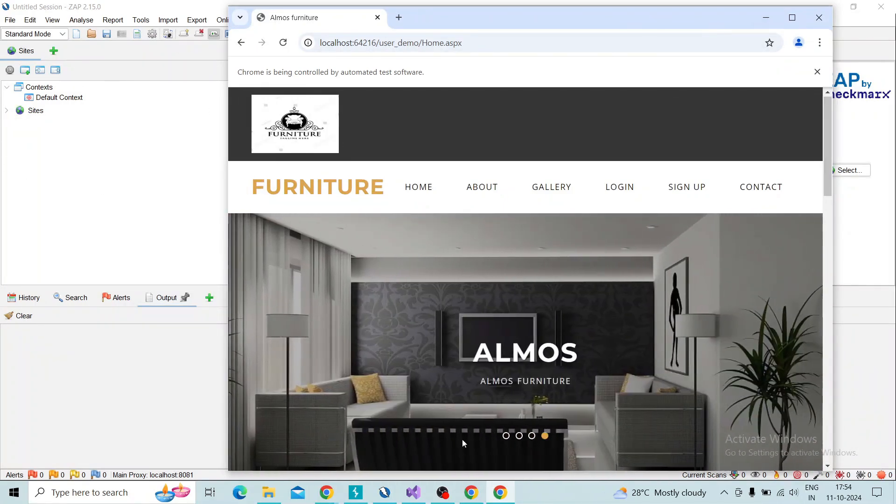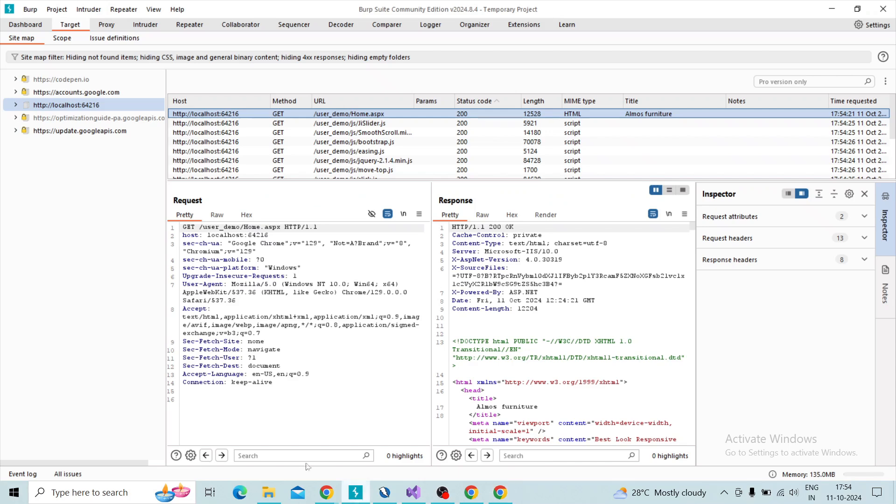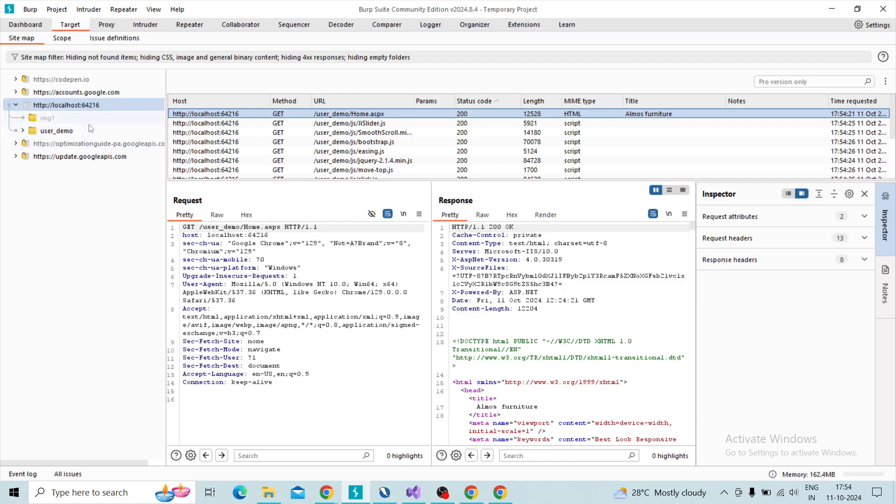Then I'm going to Burp Suite. Yes, that also intercepted over Burp Suite also. On the target tab you can see our target URL is intercepted by Burp Suite. So whenever you perform on ZAP it will capture all this.